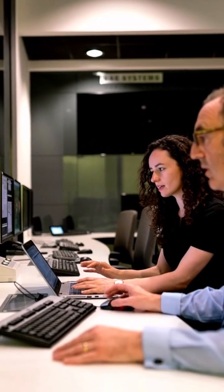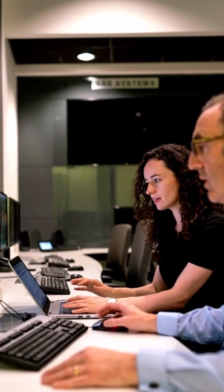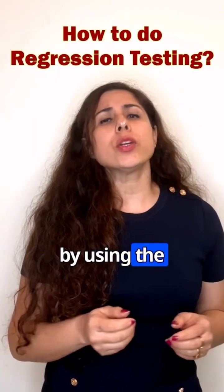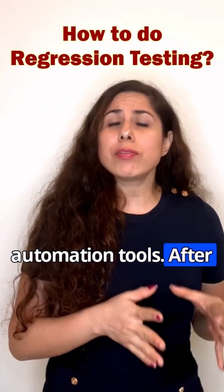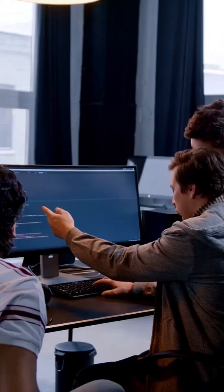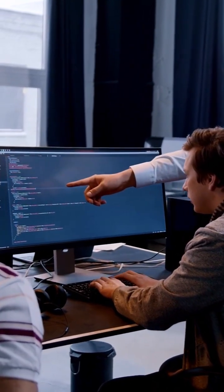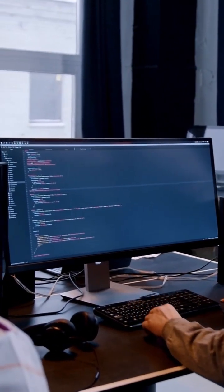During regression testing, testers run these tests manually or by using automation tools. After execution, the results of regression tests are analyzed to find and fix if there are any problems.